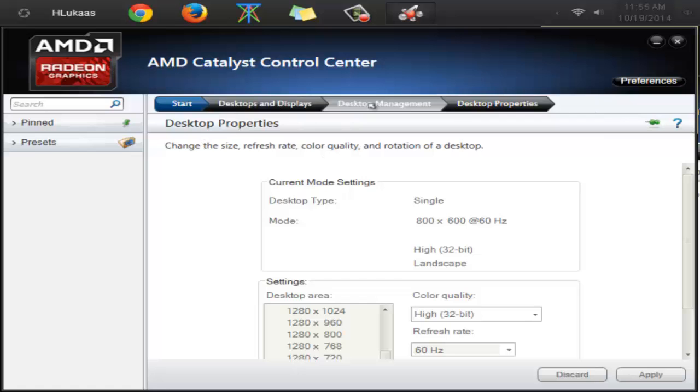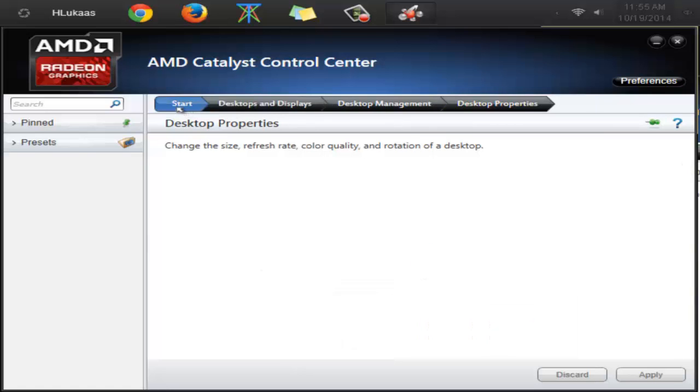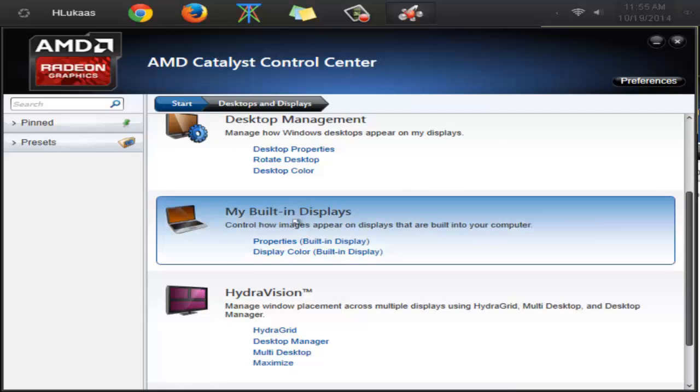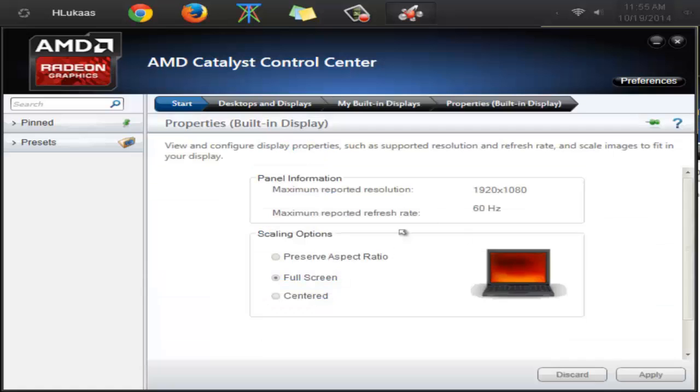I'm going to show you, you go to start again. And you go to desktop and displays. And then you go here, right here. Properties, built-in display.